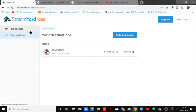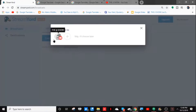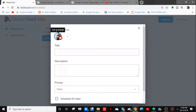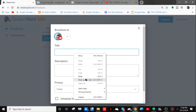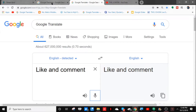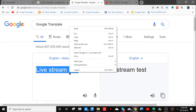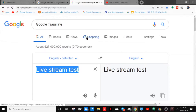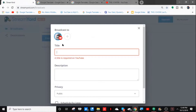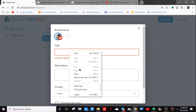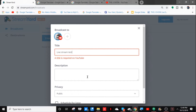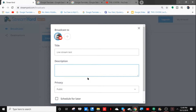After you add your account, go to Broadcast, then go to Create Stream, and then click on your profile. Let's call this 'live stream test' — I'm just going to type the title in. You can also add a description and put links in your description if you want.